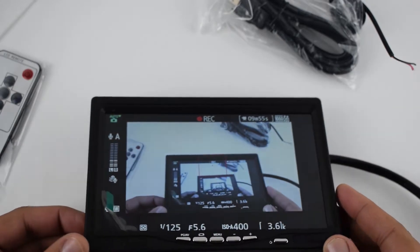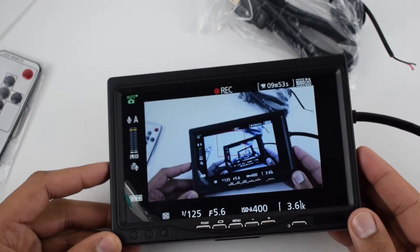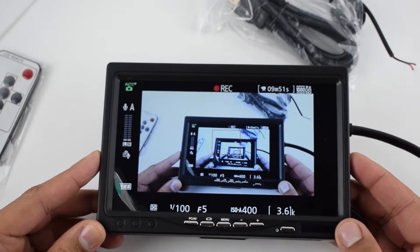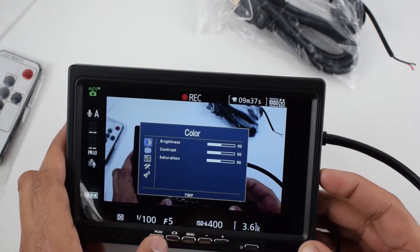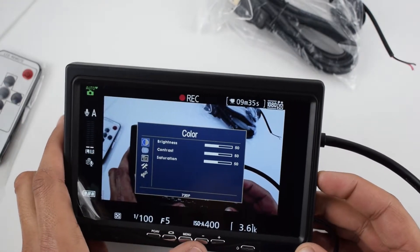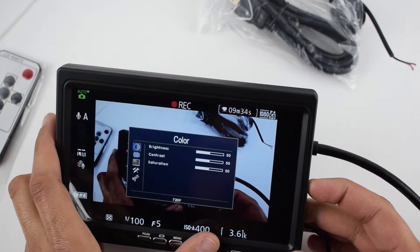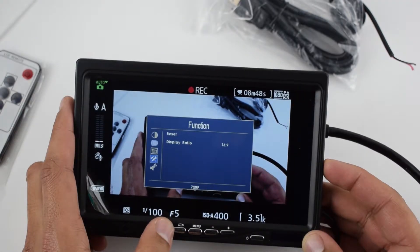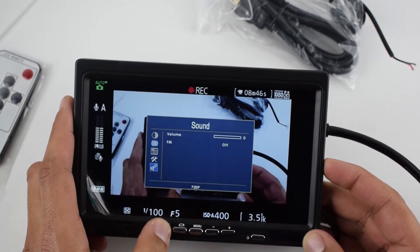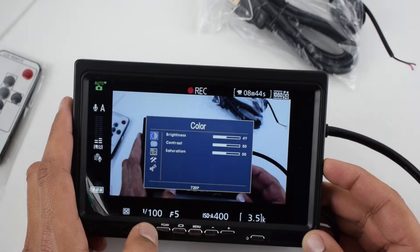And the resolution is good enough, it's 1024 by 600. You can adjust the brightness, contrast, and saturation. You can also change the screen ratio between 16 to 9 or 4 to 3.